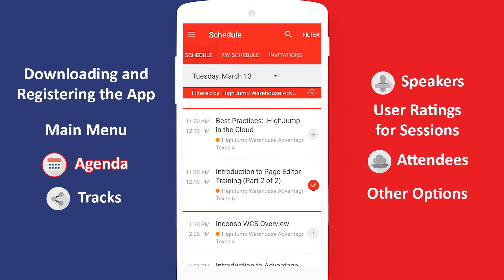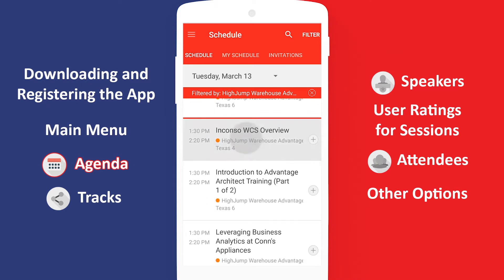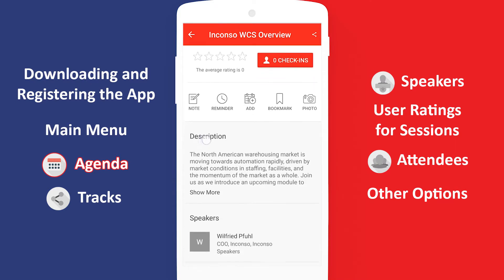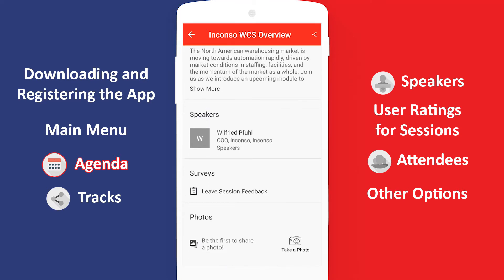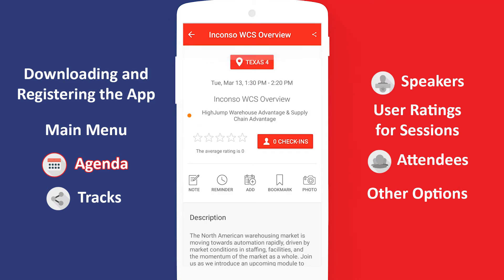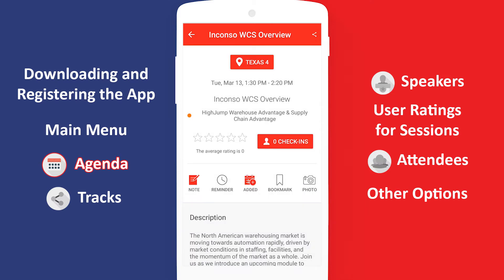In either menu, if there is a session you'd like to know more about, simply tap on it. You'll be given all the details including location, description, speakers, as well as some additional options. The Add button adds the session under My Schedule. Notes and bookmarks are an easy way to mark a session to come back to later. Once you're done looking at the session details, tap the back arrow to go back.